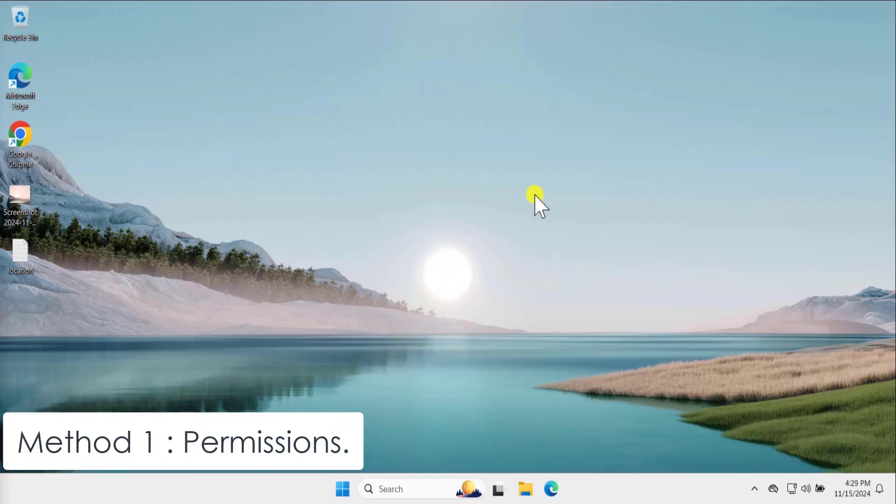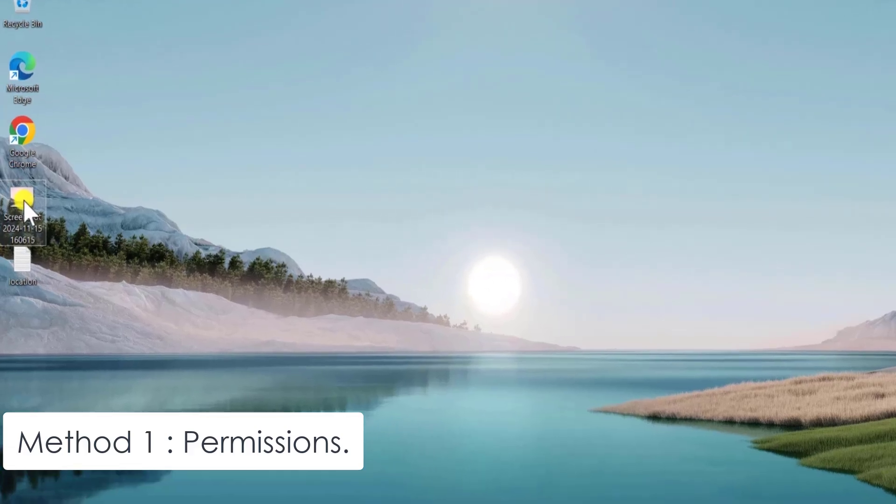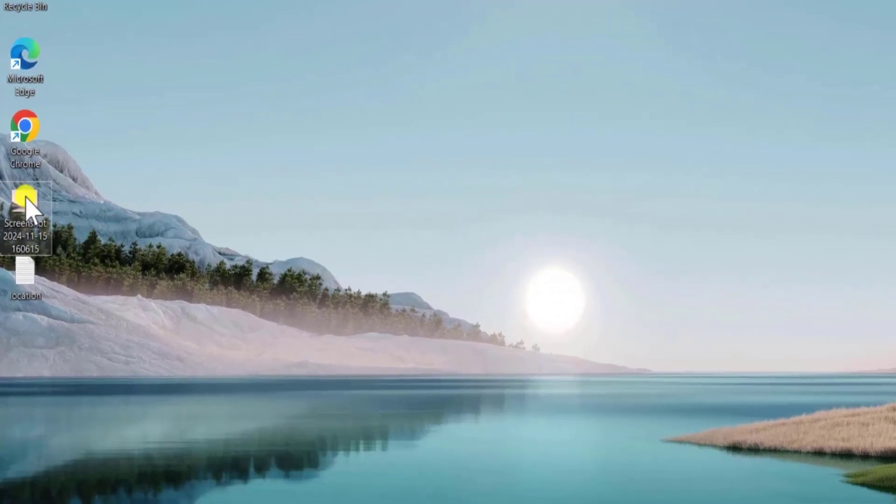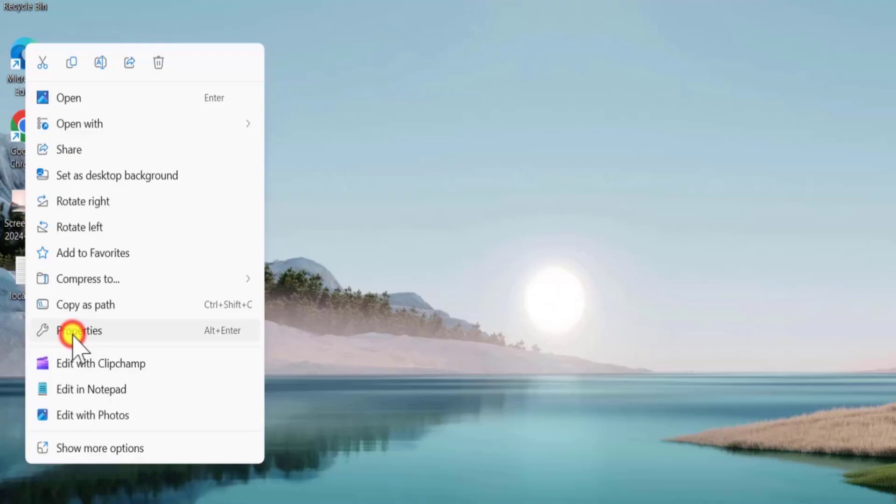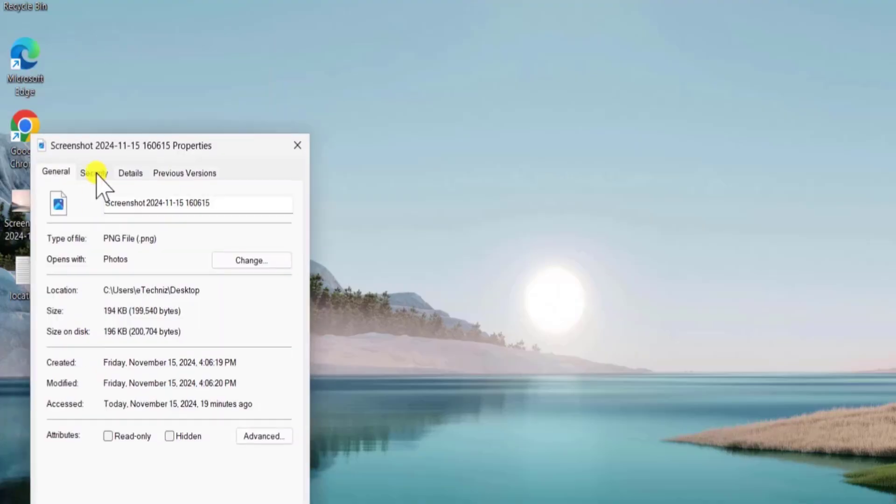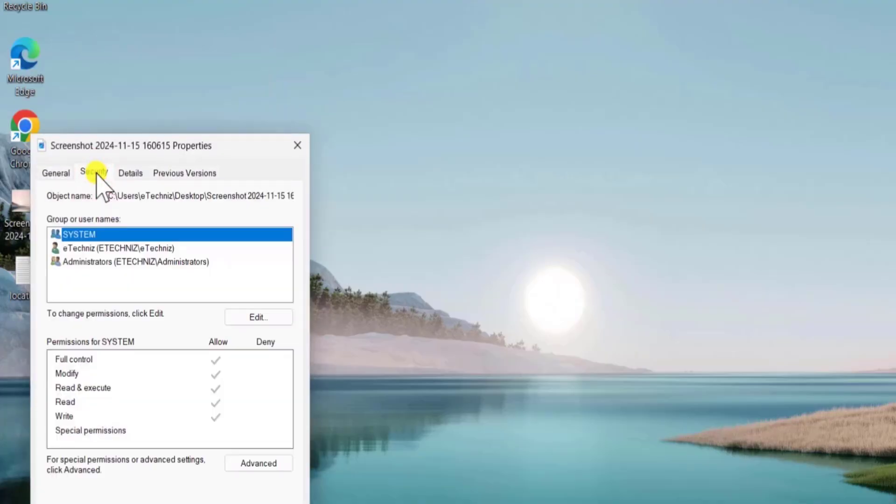Method 1: Permissions. If I am facing a problem with this image, then simply do a right click, select properties, select security.